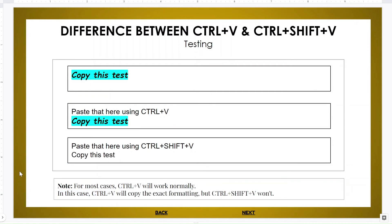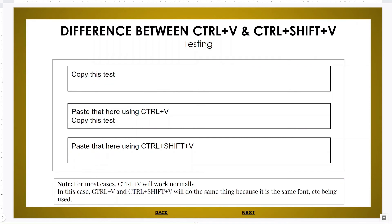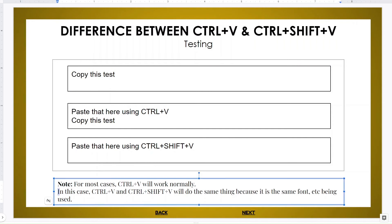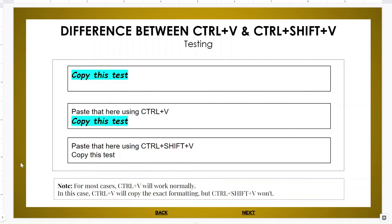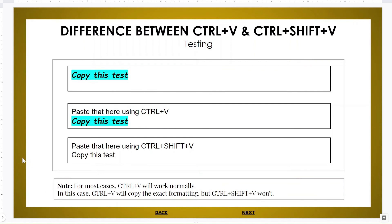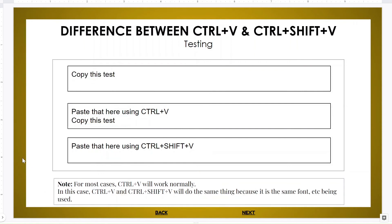But in the previous slide, for this control, in this case Ctrl+V and Ctrl+Shift+V will do the same thing. In this case, Ctrl+V will copy the exact formatting, but Ctrl+Shift+V won't.